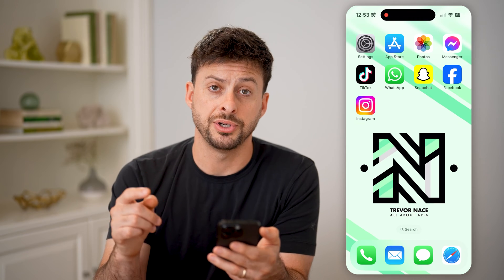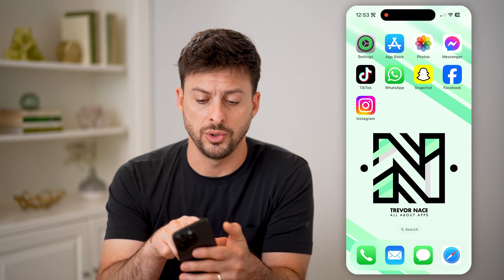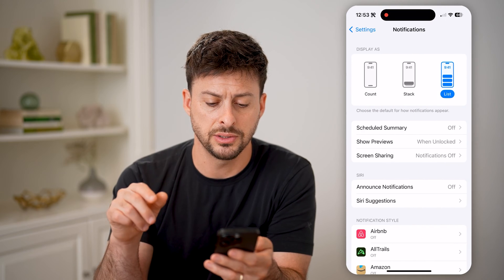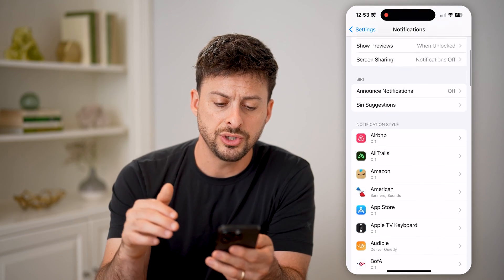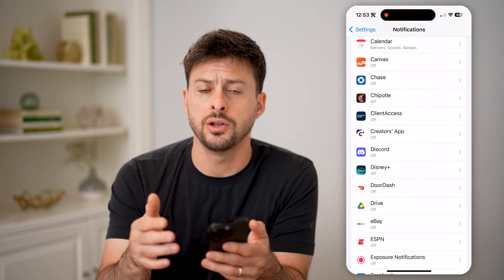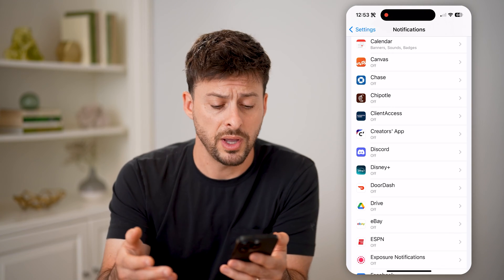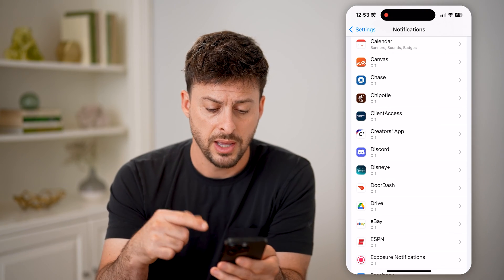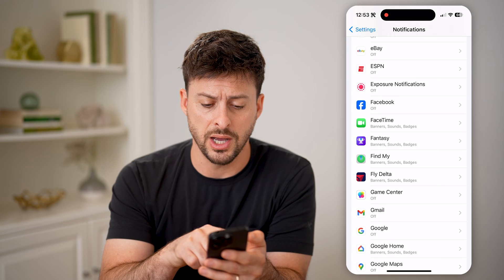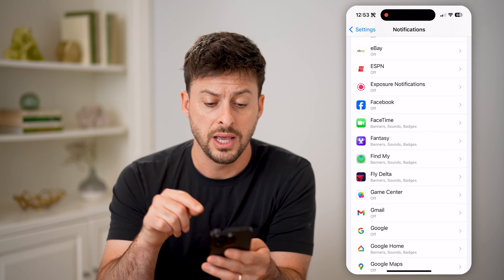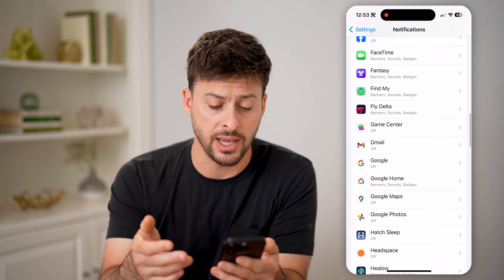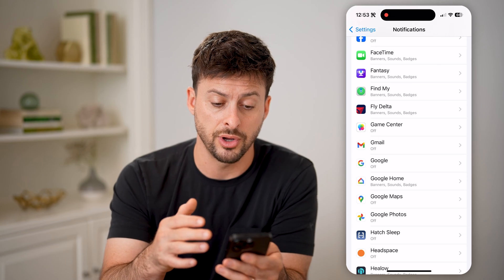Now, another option you have is to go into your settings and tap on notifications. Just check on this list — if you suspect that you got a notification, maybe you swiped away from it, but you don't know if it showed up or not, make sure that on this list that specific app you're looking for is turned on.